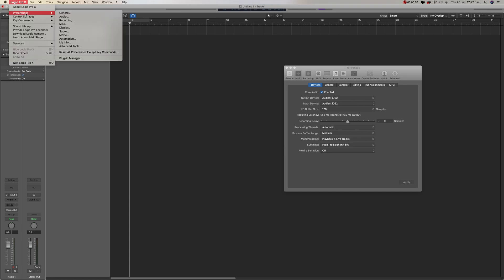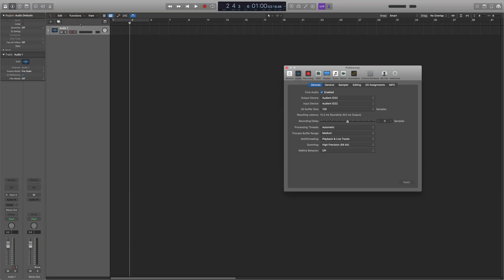So you go up here to your preferences folder, go into audio. You'll see your buffer size here is set to 128, so I have that there so that when I'm tracking, I have less latency.